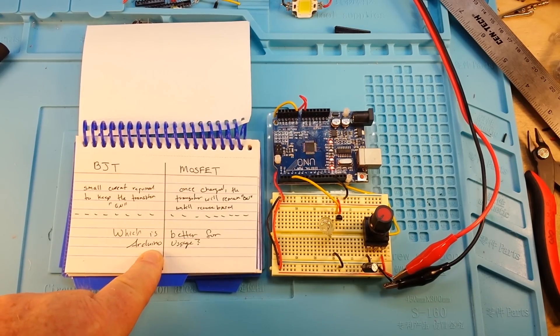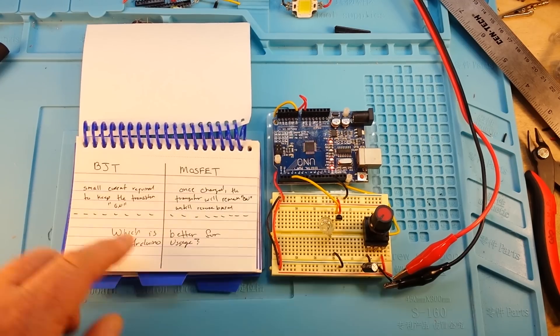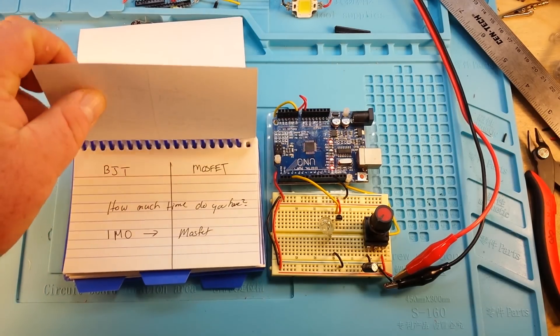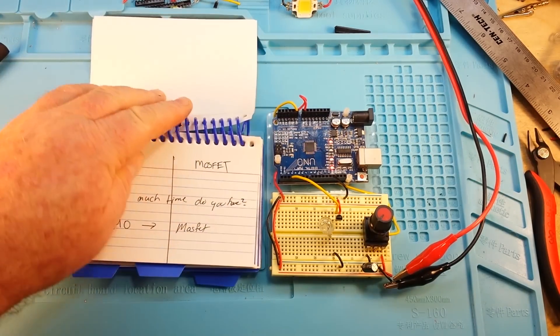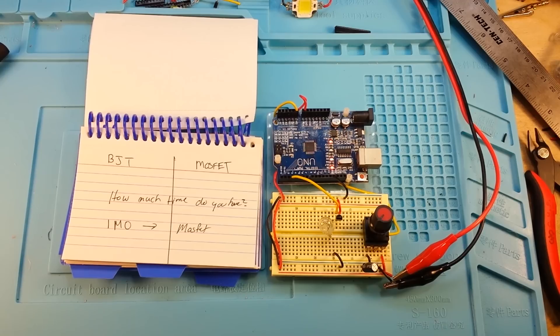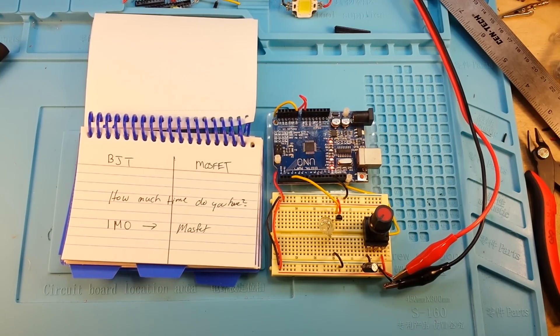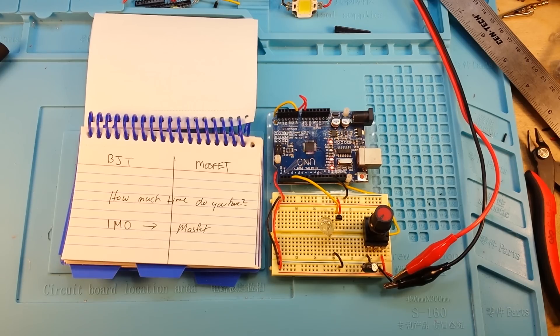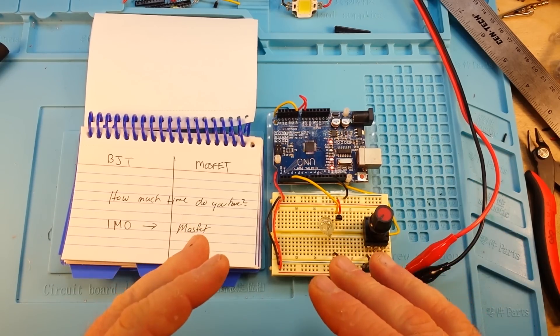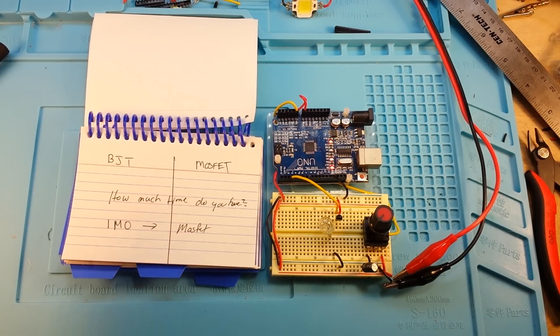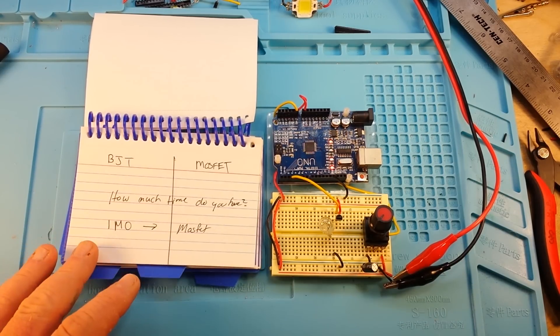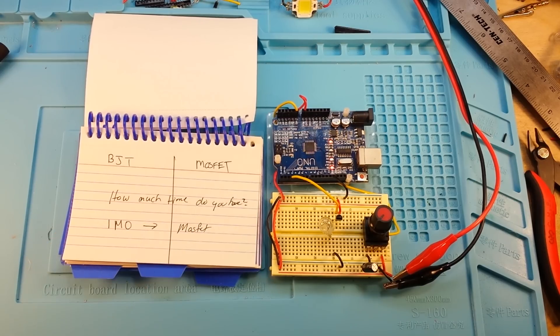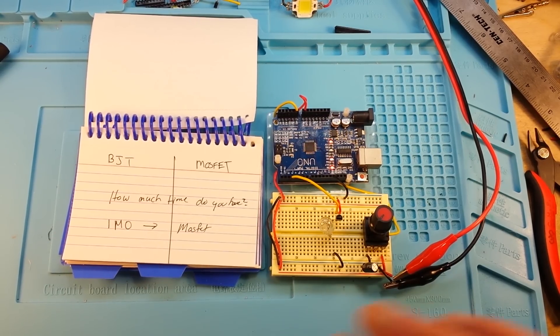Is that important? Again, not particularly, but it's a good thing to know. So the big question, which is better for Arduino usage? The answer is, how much time do you have? We could write many scientific papers over this, but it's not necessary. In my opinion, based on my experience, the MOSFET is going to be better for us in this case.